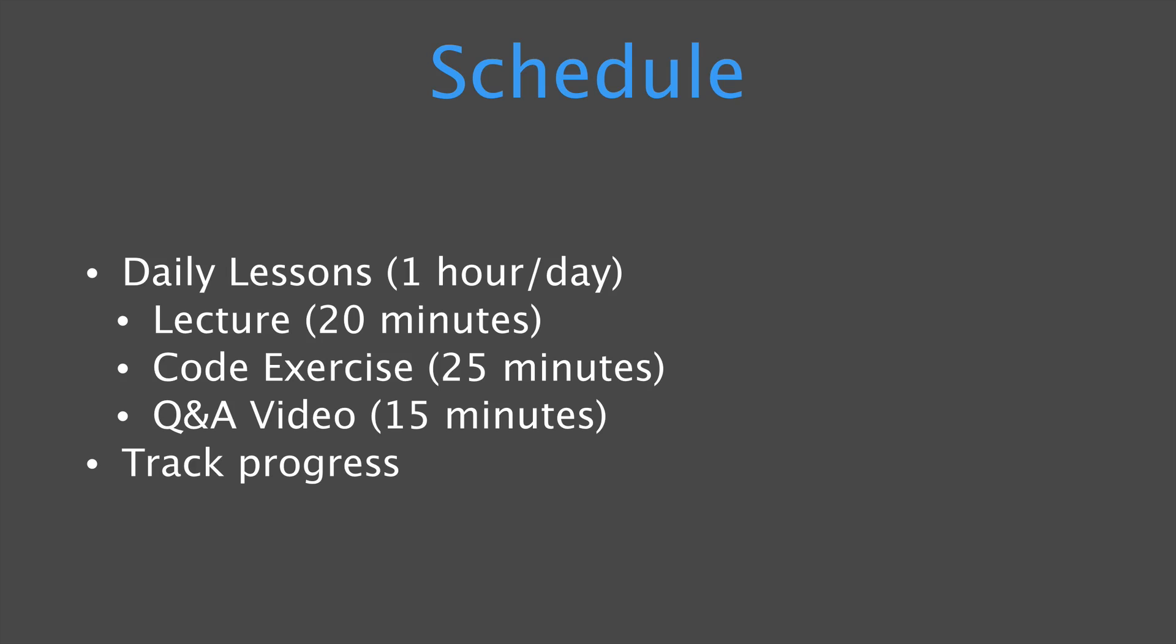Then we have the Q&A video. This is going to cover the common questions that students are asking and this is going to be based on your emails or discussions that we have on the forum. And lastly, I want you to track progress as you're working through these materials. Each day you should be writing down new terms that you've discovered, new terms that you don't quite understand, things that don't quite make sense.